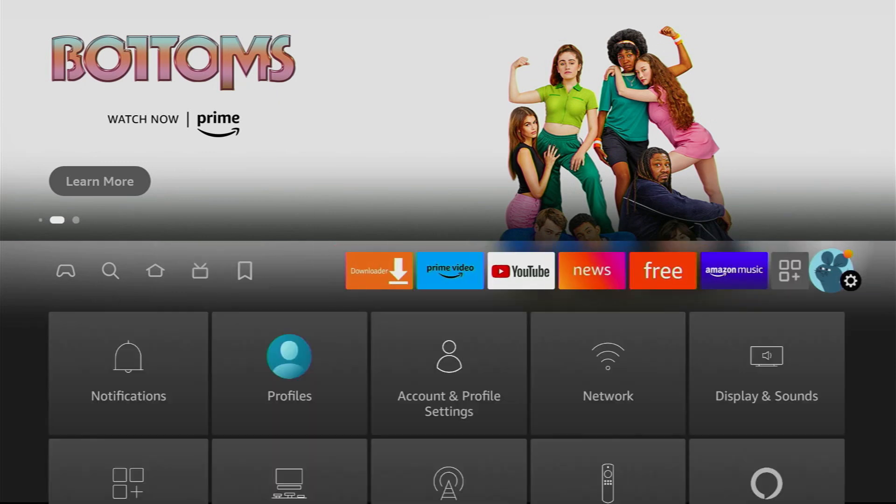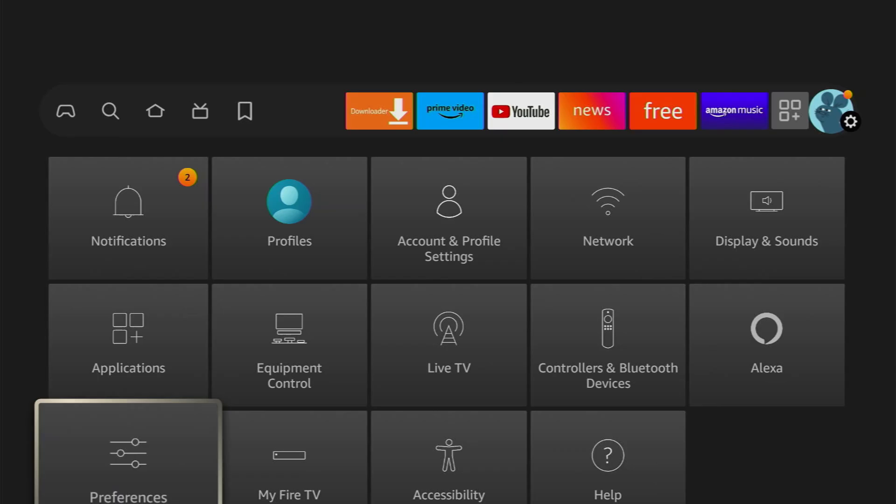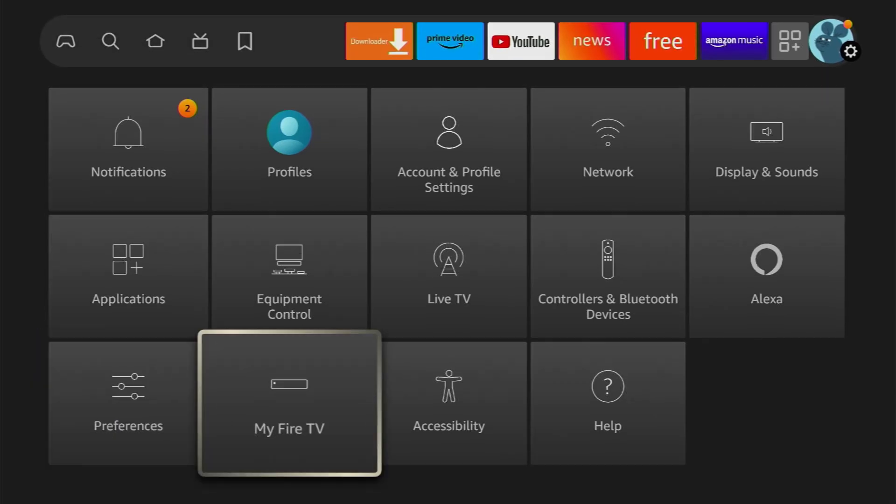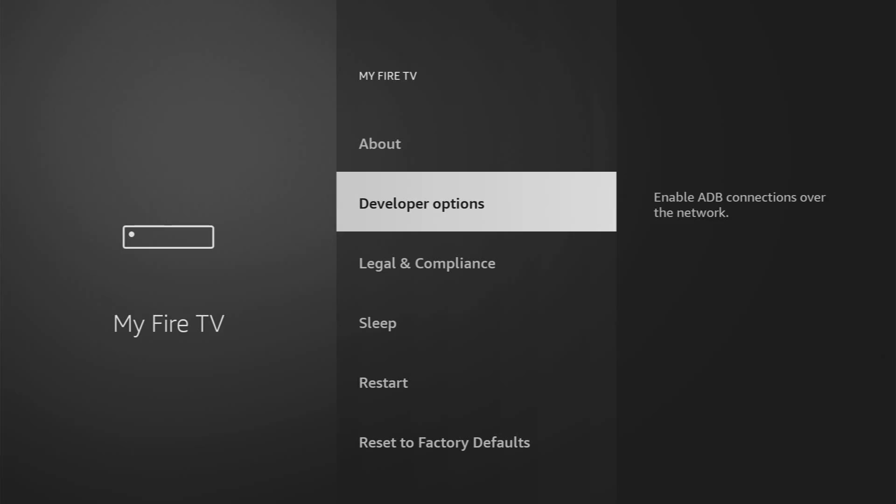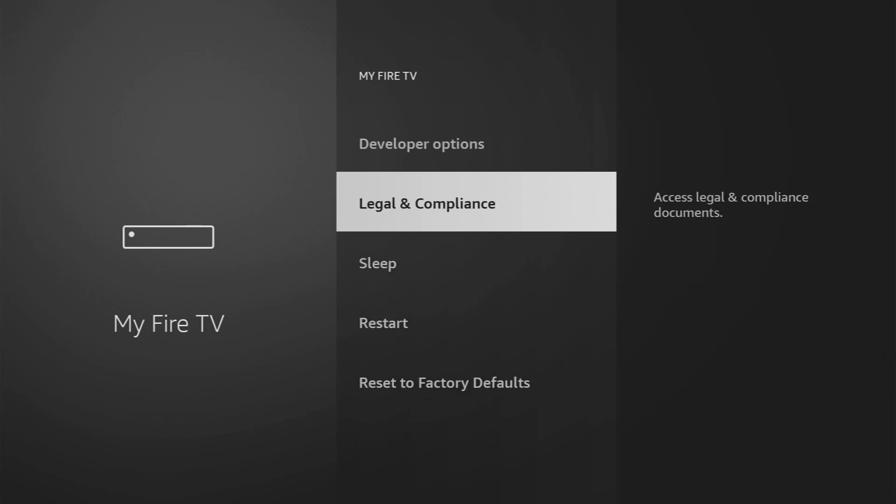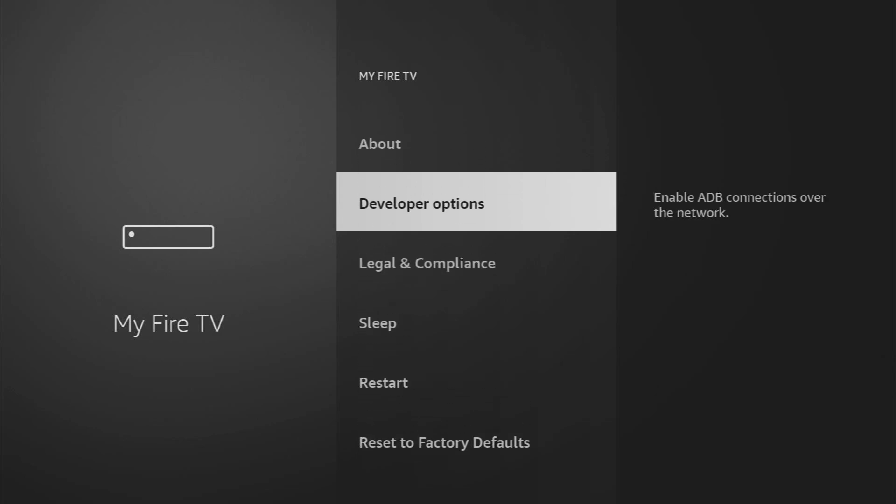To do so, we'll go to Settings, scroll down until you see My Fire TV, and here we'll have to enable developer options for your device. However, on some Firesticks, especially on the new ones, the developer options might be hidden by default. So if that's the case, don't worry. It's really easy to make them appear.